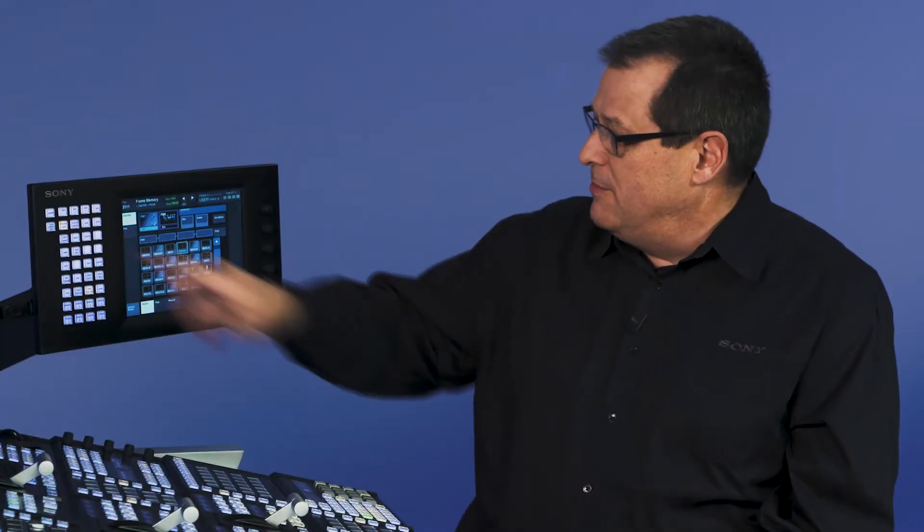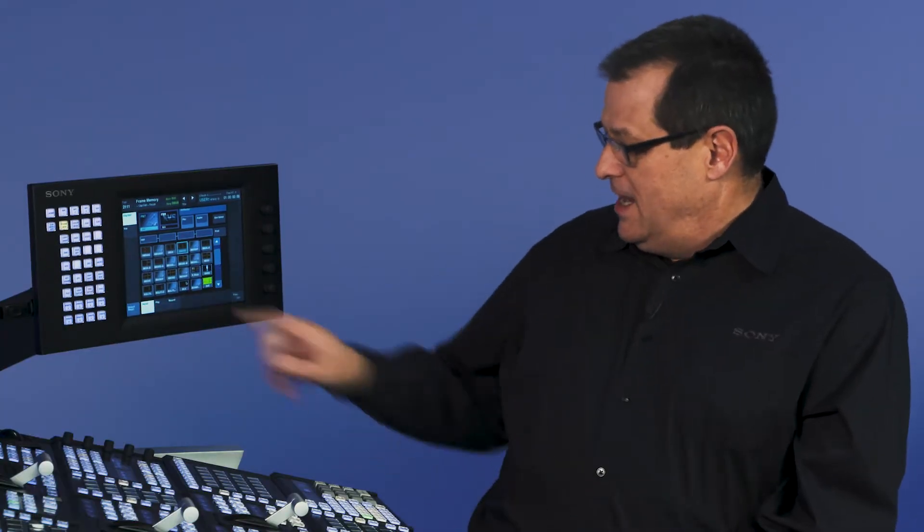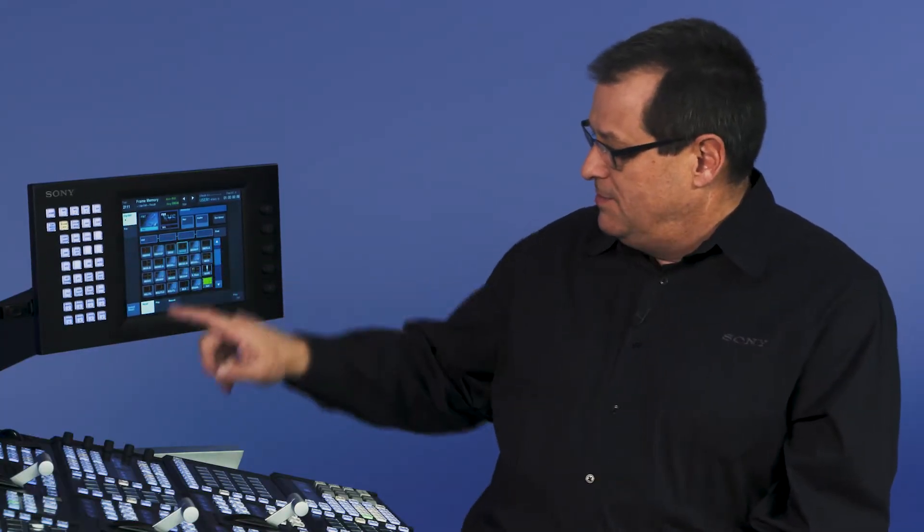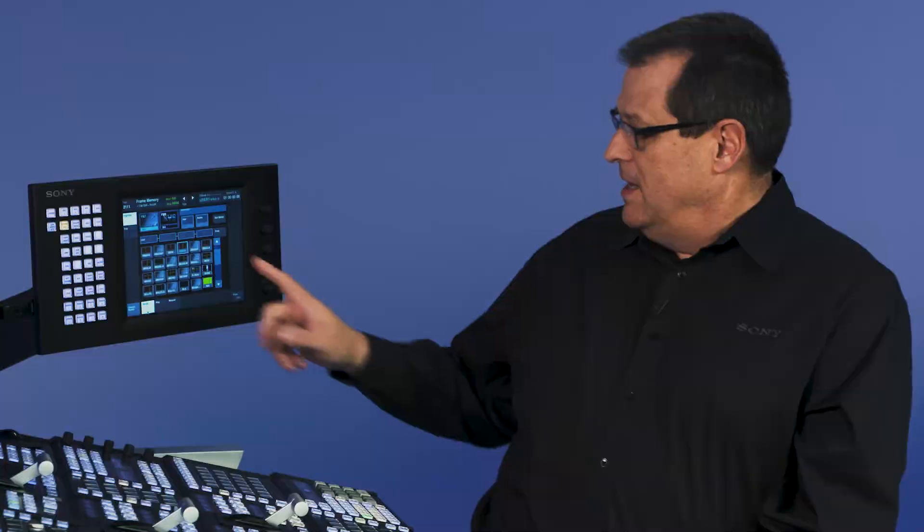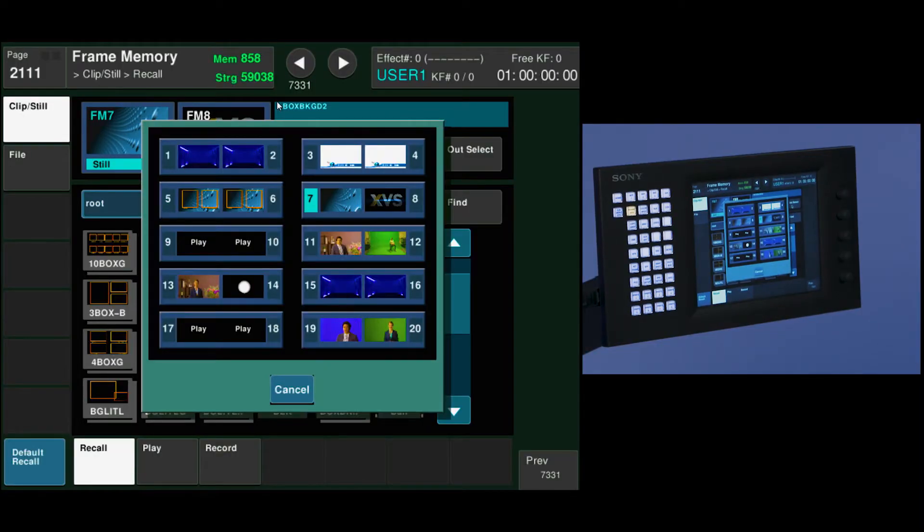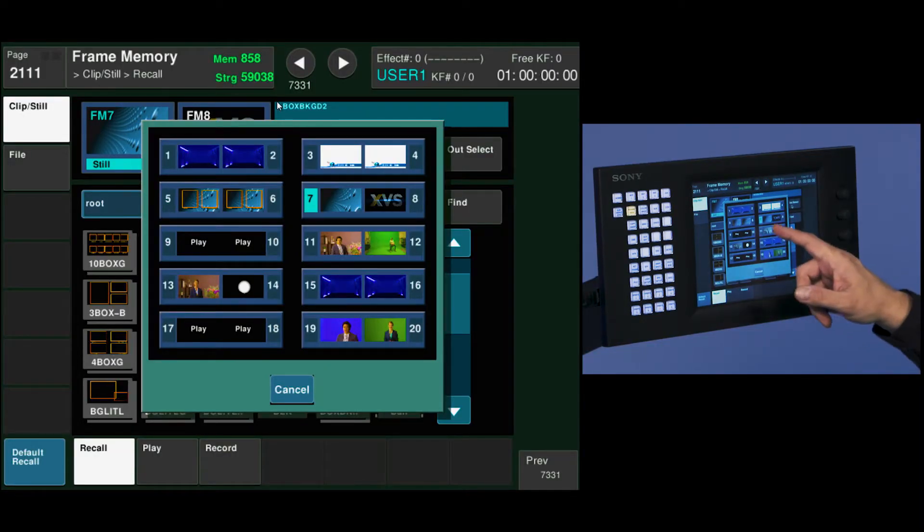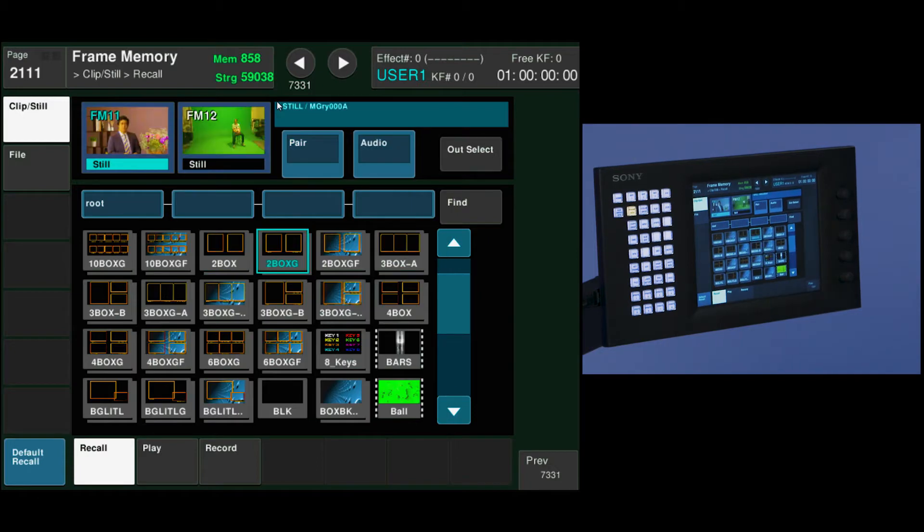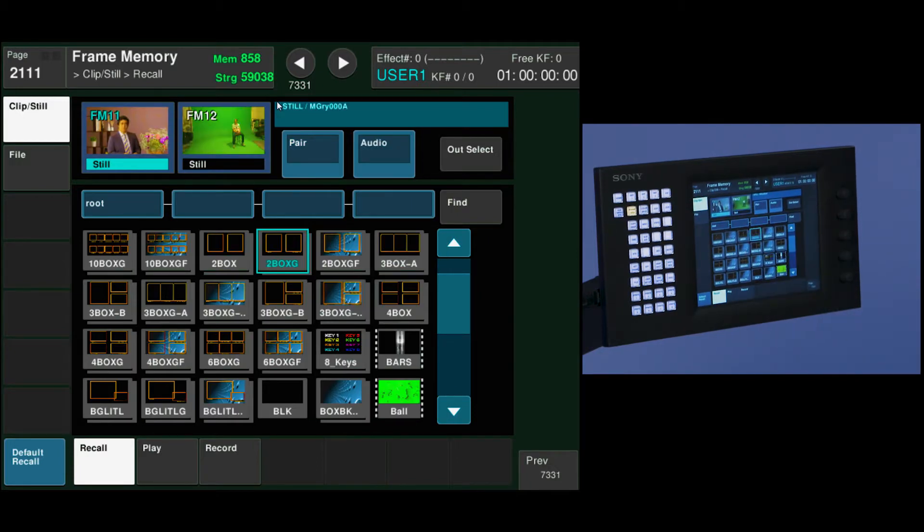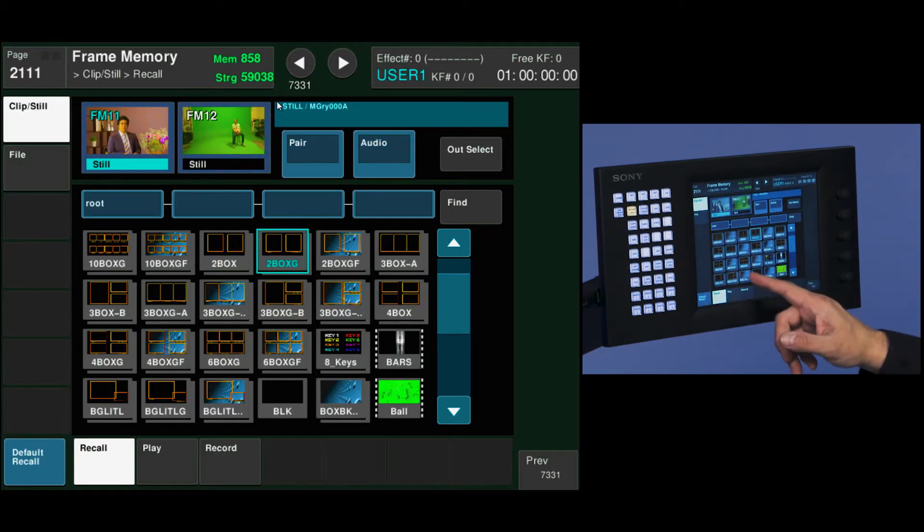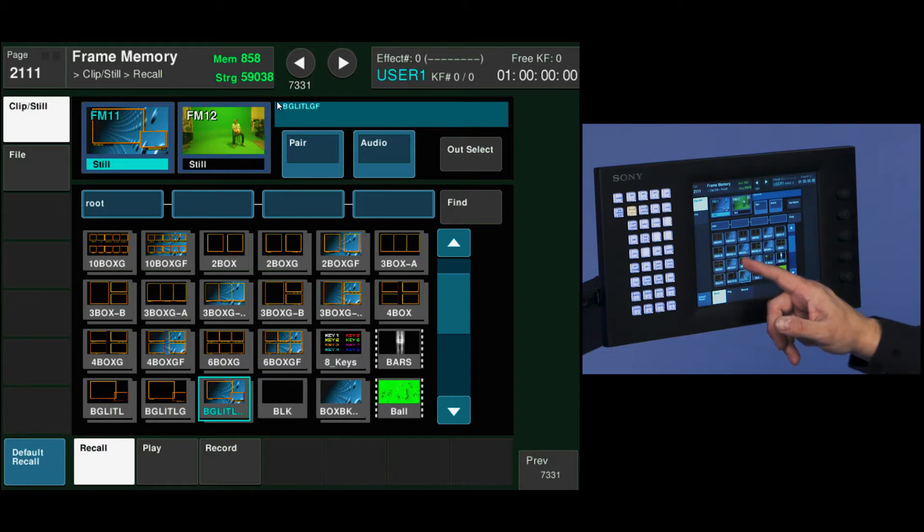Let's go to frame memory and go to clips and stills and recall. I can come out here and choose which frame memory output I want to load to. I'm going to go to 11 and 12. I'm going to then touch frame memory 11 and I can just touch a still to load into there.